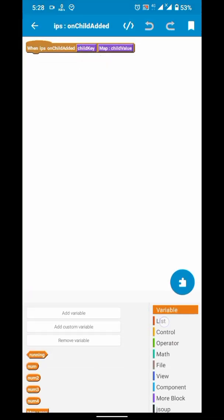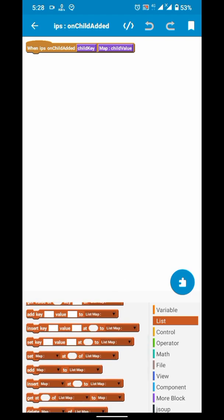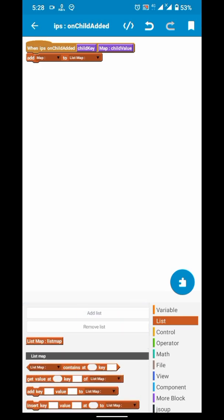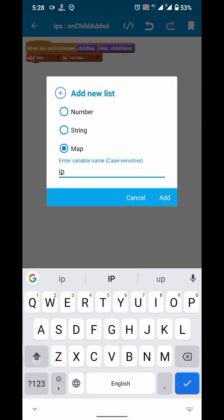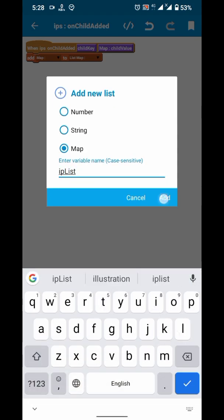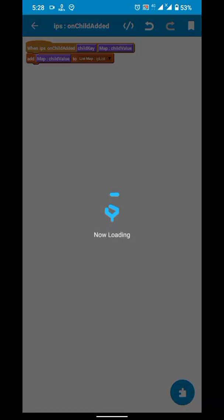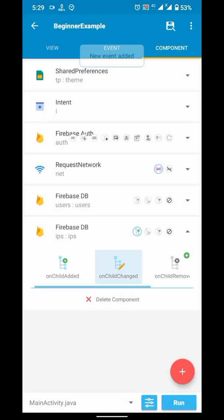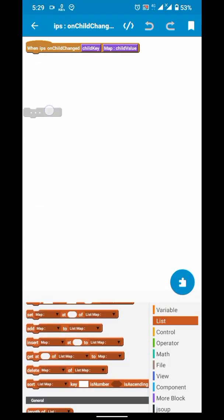Actually we need two DB components — one for storing user data and a second for storing the IP address. Here at the onChildAdded event we will add our map to a list map. At onChildChanged I will do the same, though I don't strictly need it.